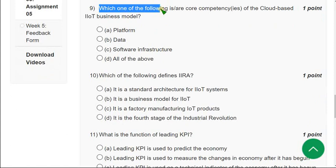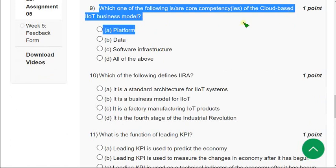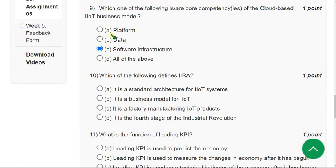Moving on to the ninth question: Which of the following is or are core complex competencies of the cloud-based IIoT business model? The correct answer is option C — software infrastructure only, among the given options. Mark option C as the correct answer for the ninth question.